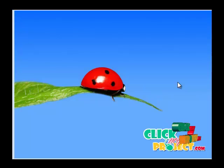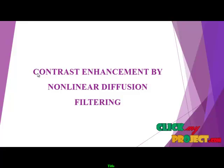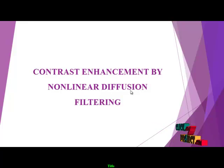Welcome to ClickMyProject. Our project title is Contrast Enhancement by Nonlinear Diffusion Filtering.